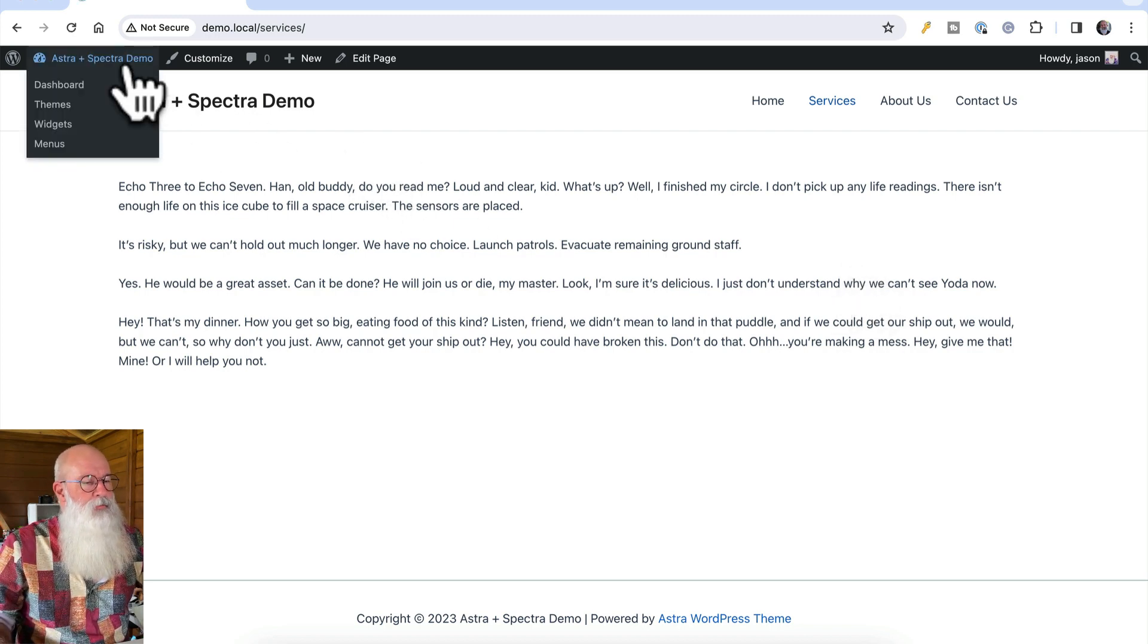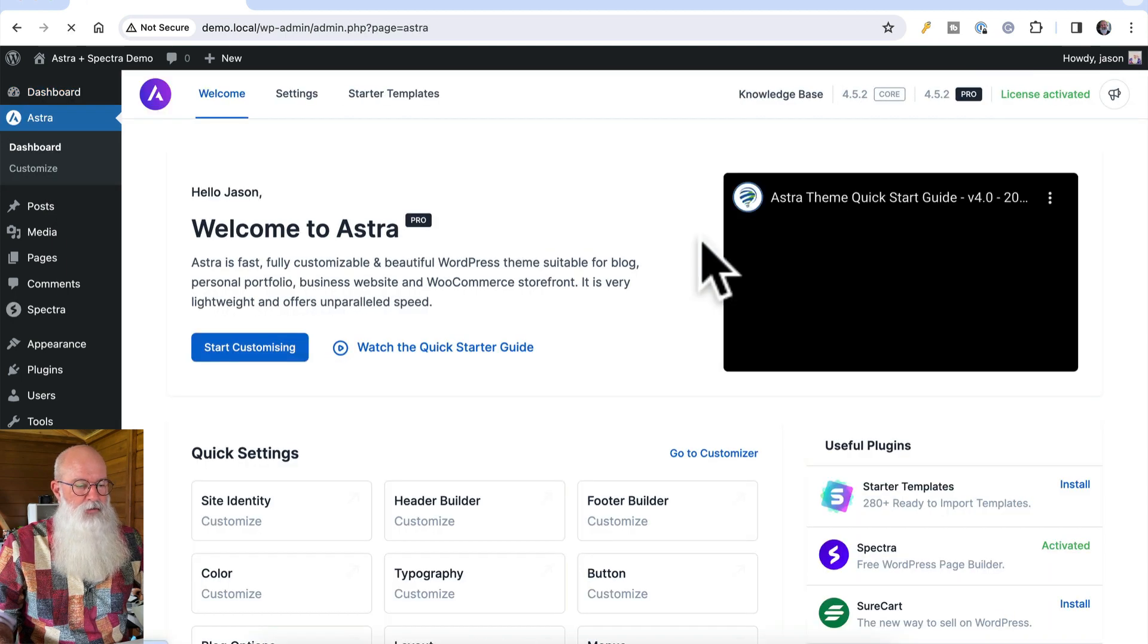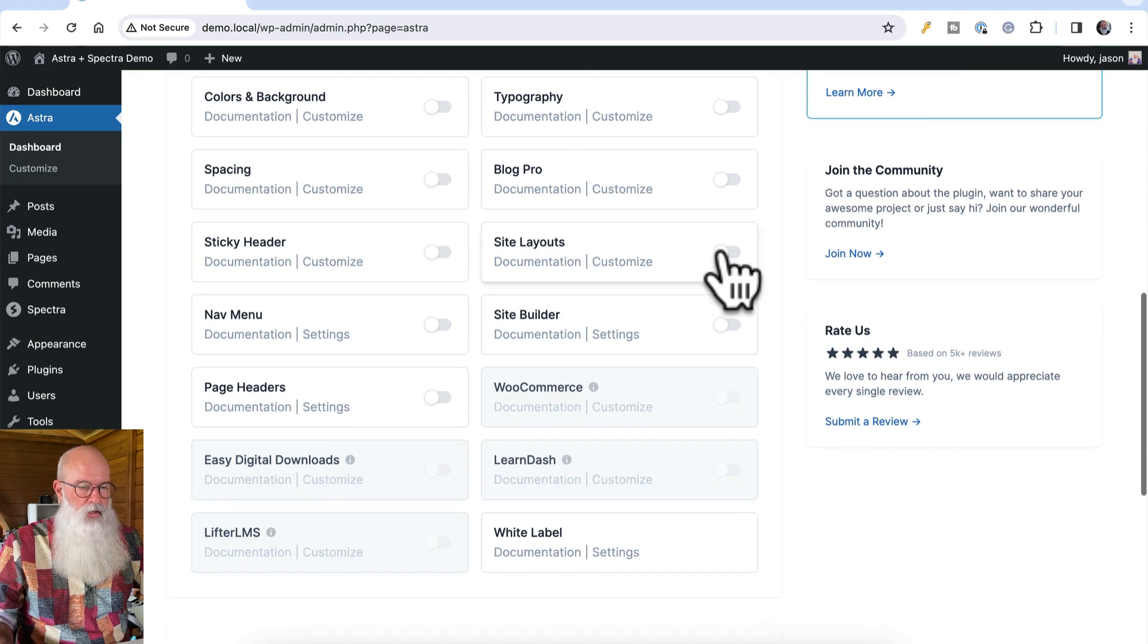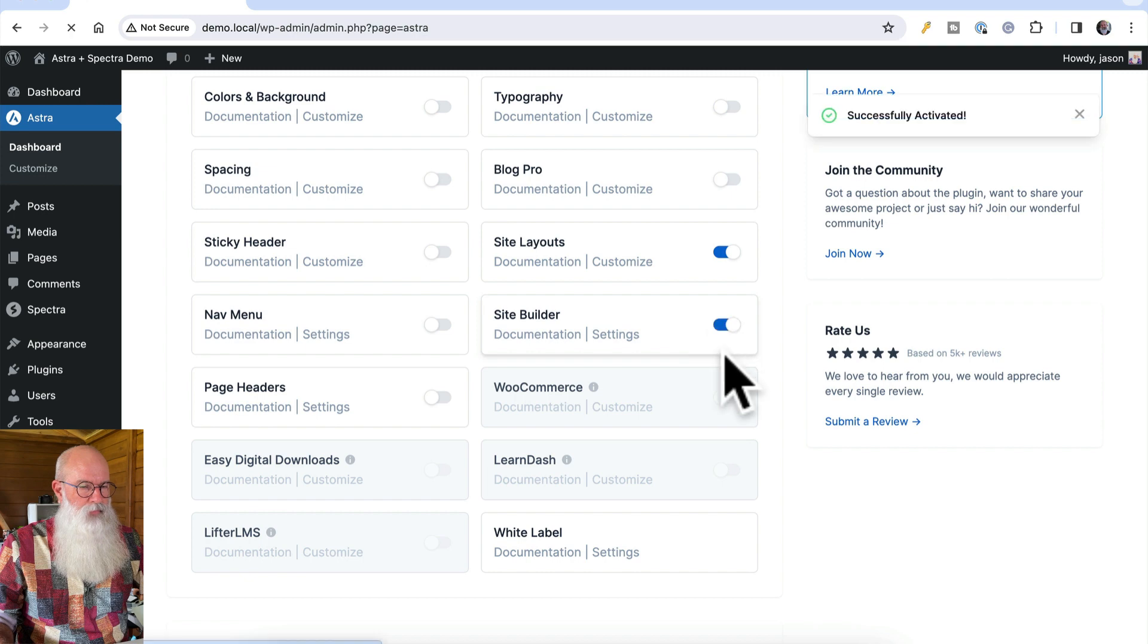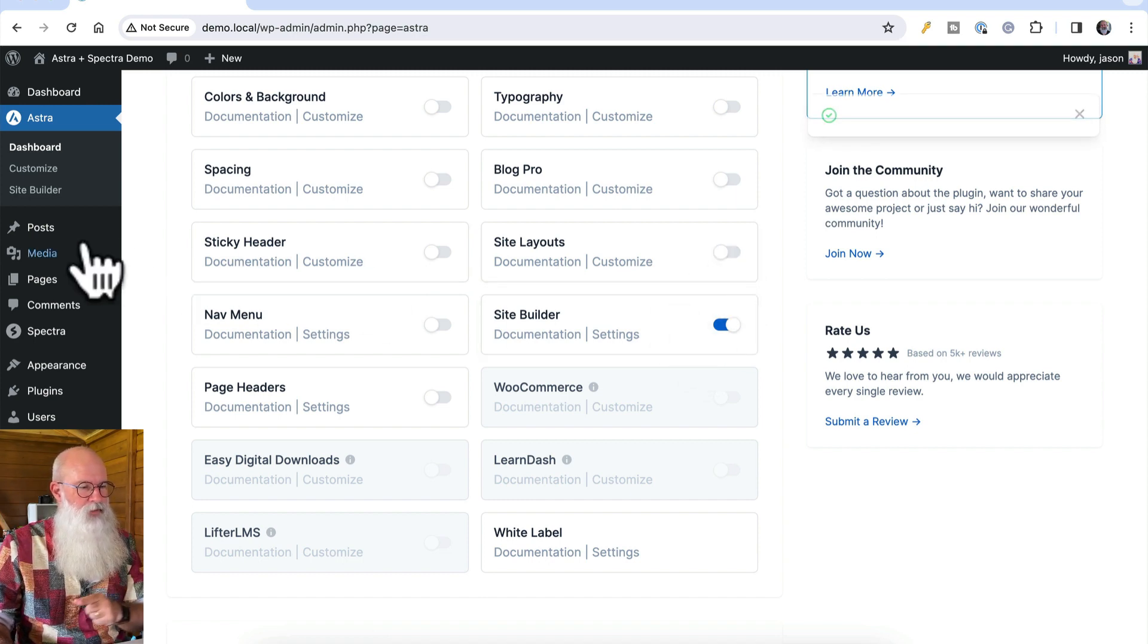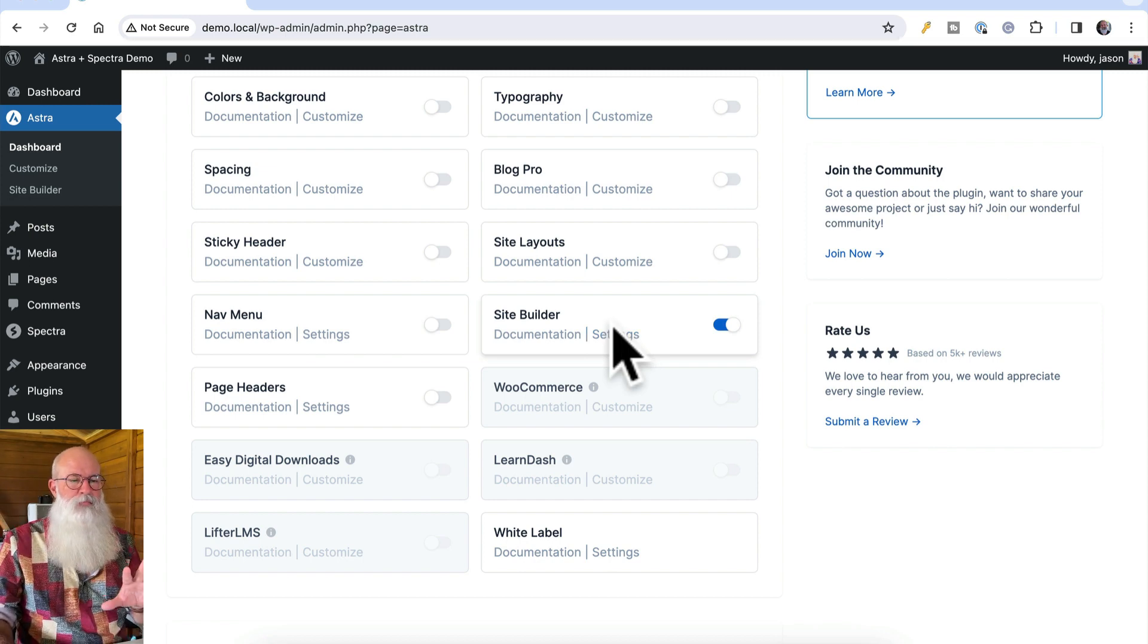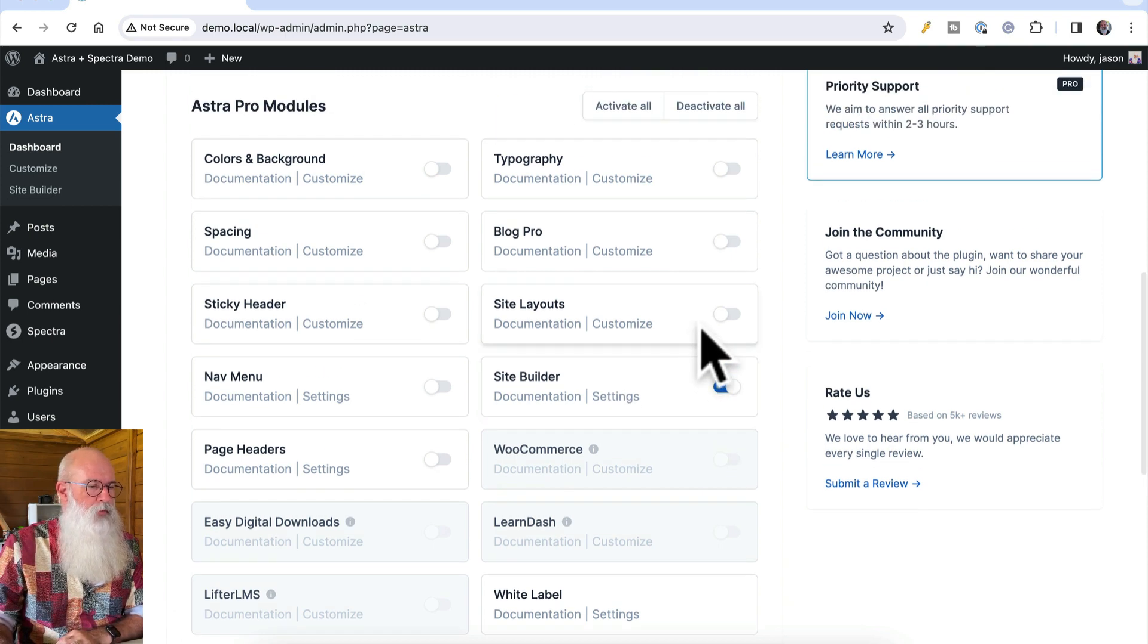I'm going to come back in here, and under my Astra settings, because I'm running Pro here, I'm going to enable Site Builder. I should have looked at this before I started the video. Site Builder is the one I want, because I've turned on Site Builder. So that's the one we want to have turned on. You probably have other things turned on here as well, probably all of them. But Site Builder is definitely the one we want here at the moment.